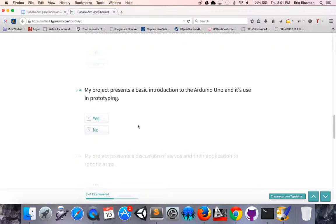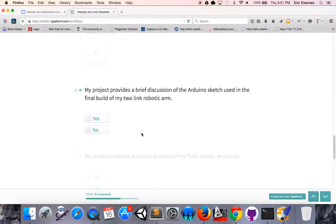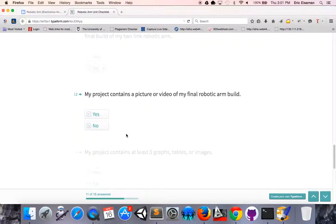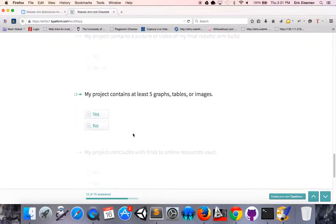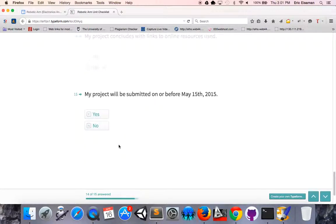We want to present a basic introduction of the Arduino and its use in prototyping, discuss servos and their application to robotic arms, and a brief discussion of what an Arduino sketch is, particularly the sketch used in the final build where you actually build a robotic arm. You want to contain a picture or a video of your final build. Your presentation should also contain at least five graphs, tables or images. You should also have links to any online resources that you use. You don't have to have a formal bibliography though. Your project will be submitted on or before May 15th.